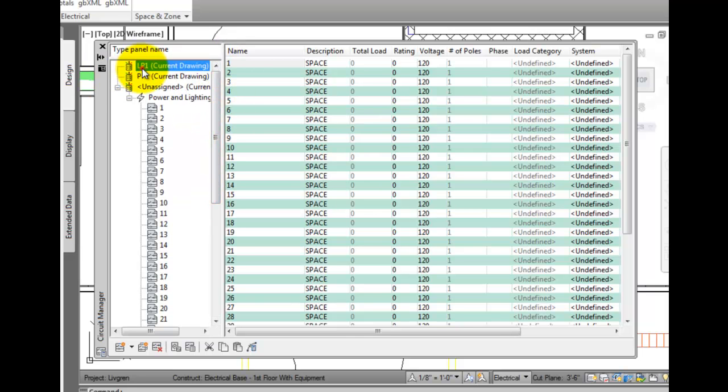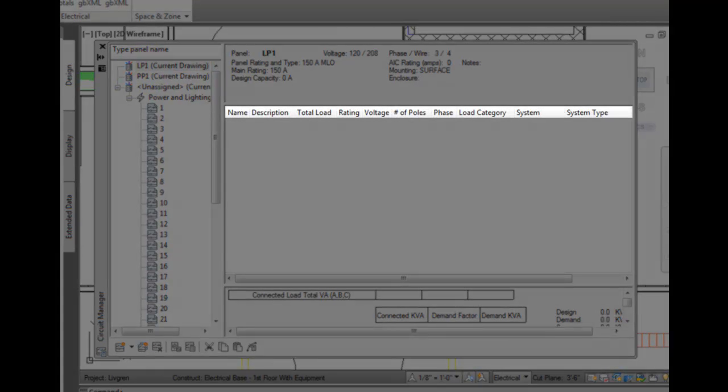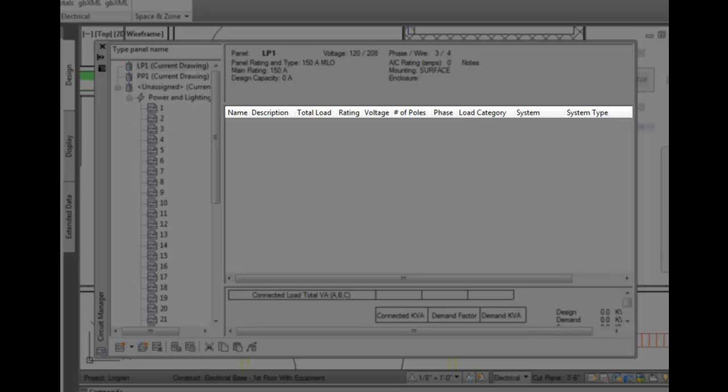The header of the circuit manager shows panel information including voltage, phases, ratings, design capacity, mounting, and enclosure type.